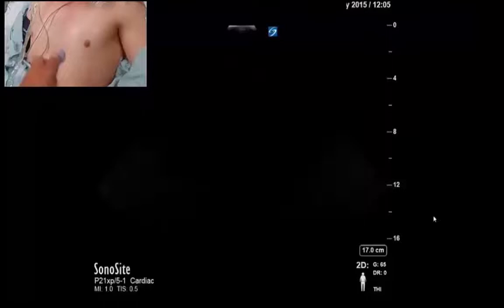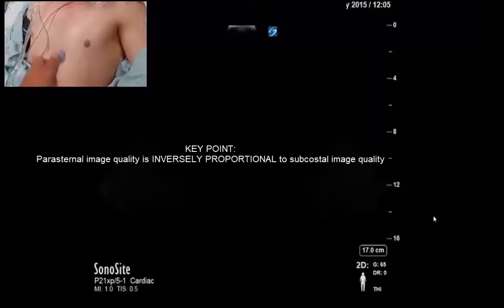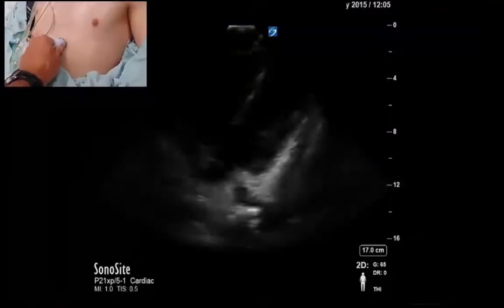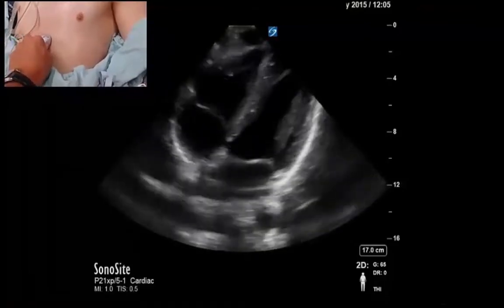When you find patients who have no parasternal windows, there is often an appropriate shift of the heart down caudally, and that's why they have no parasternal windows. What that typically means is they have a decent or even excellent subcostal window. Let's see what the subcostal space looks like and see how we can maximize the views we can get from it.